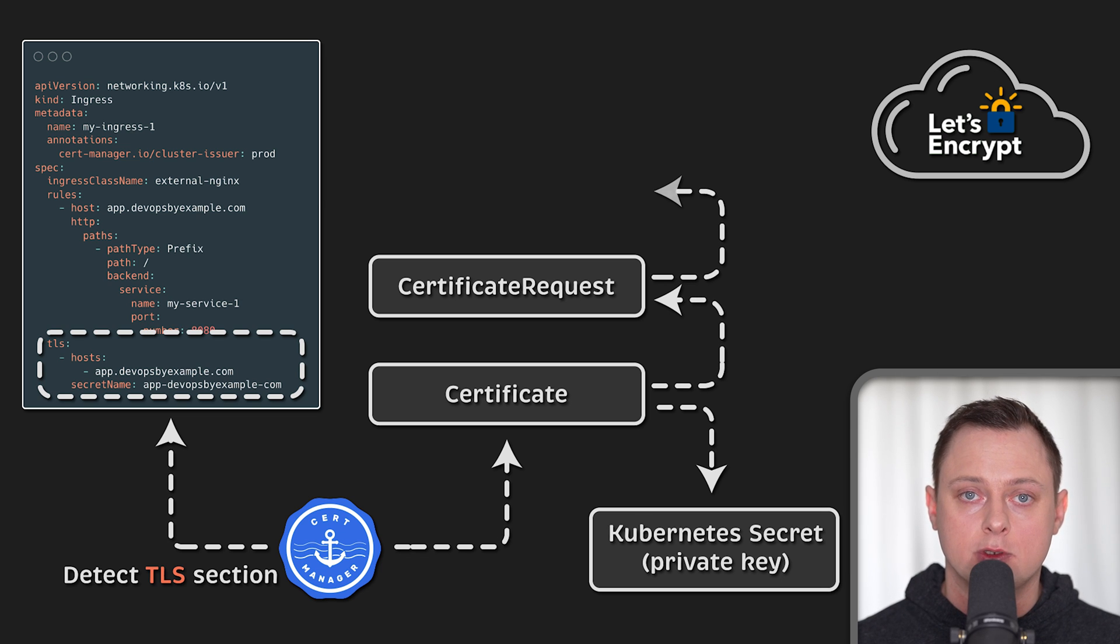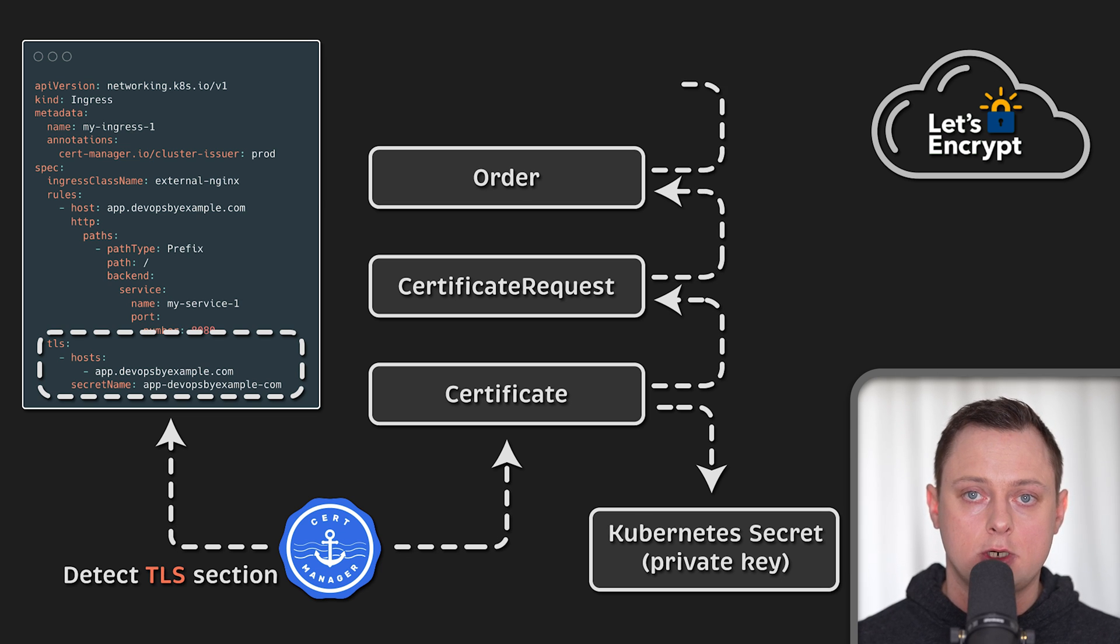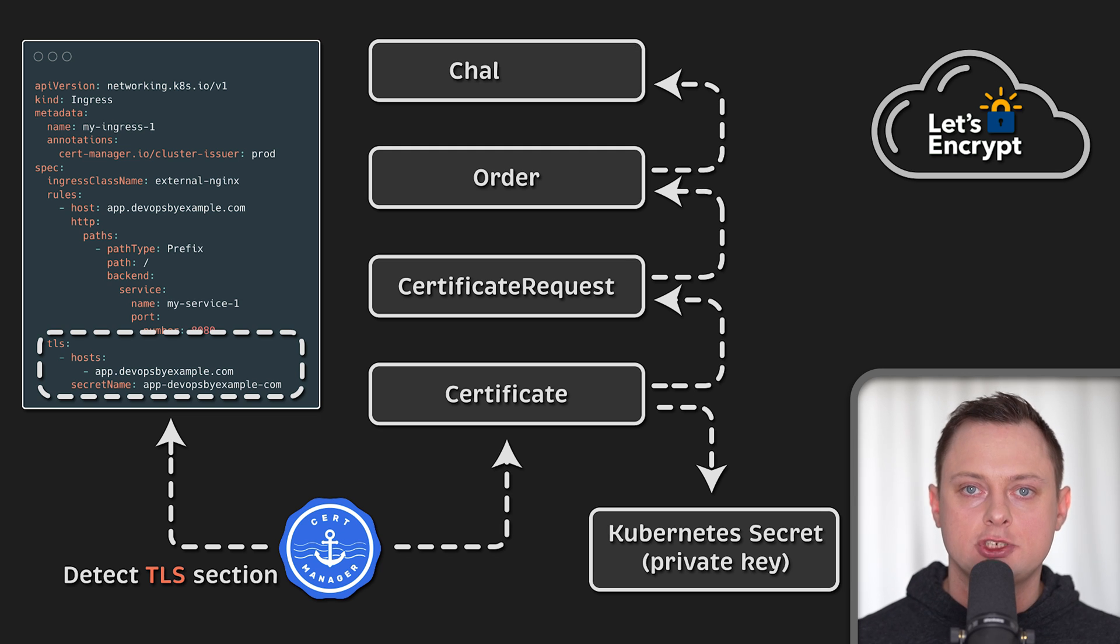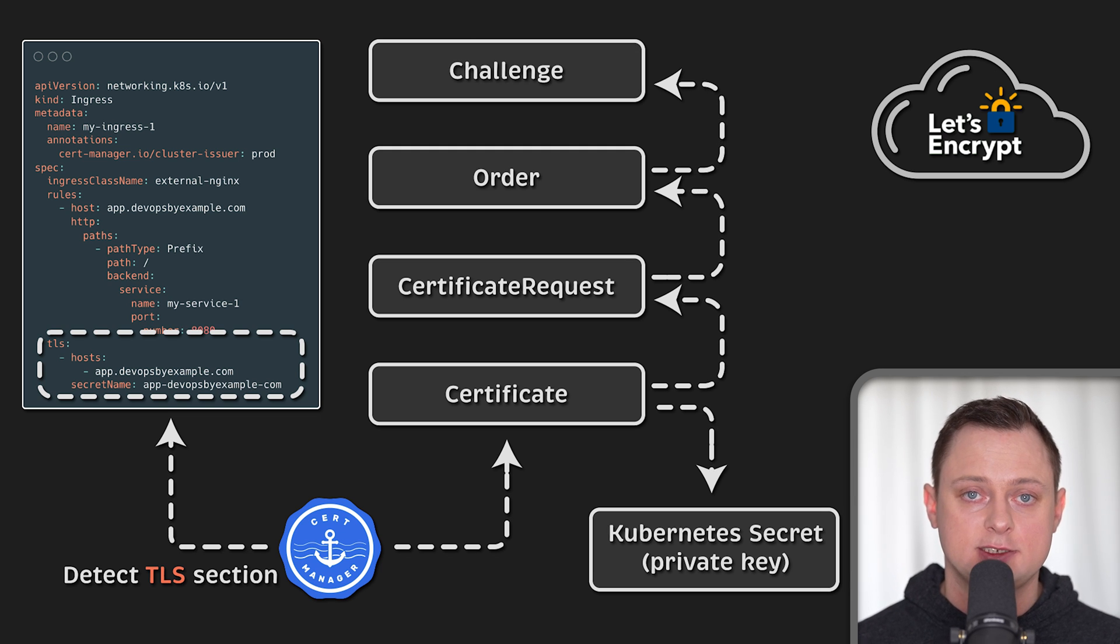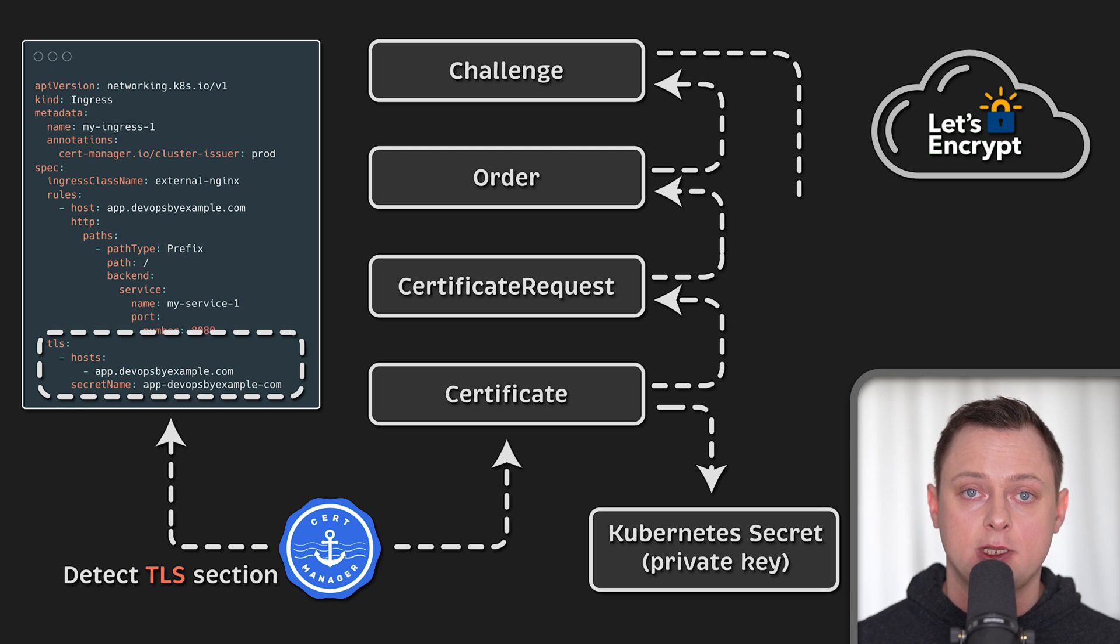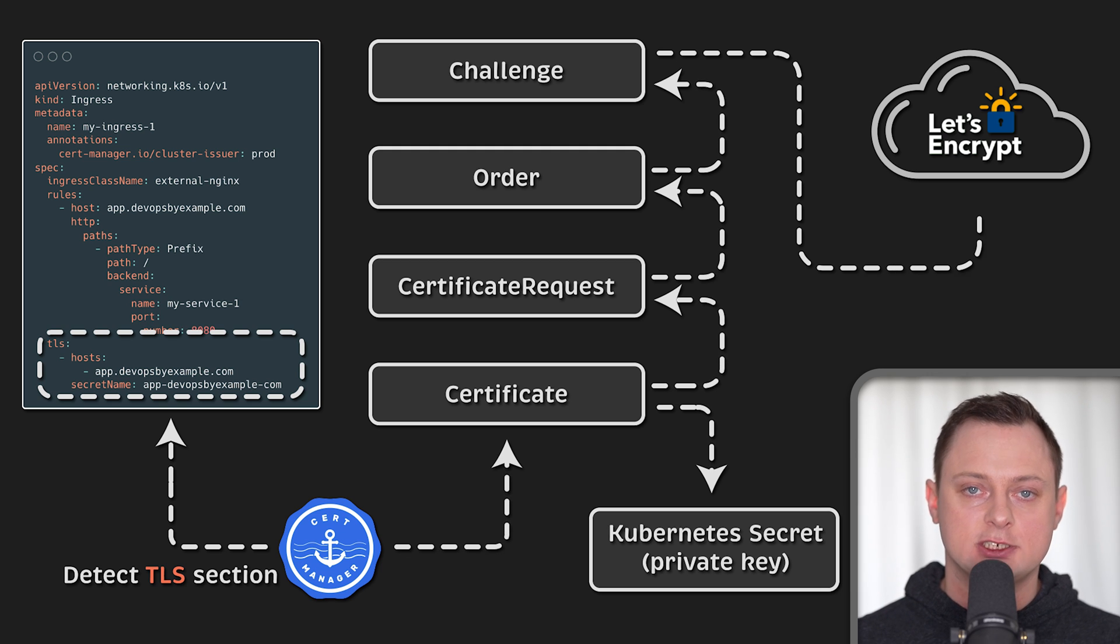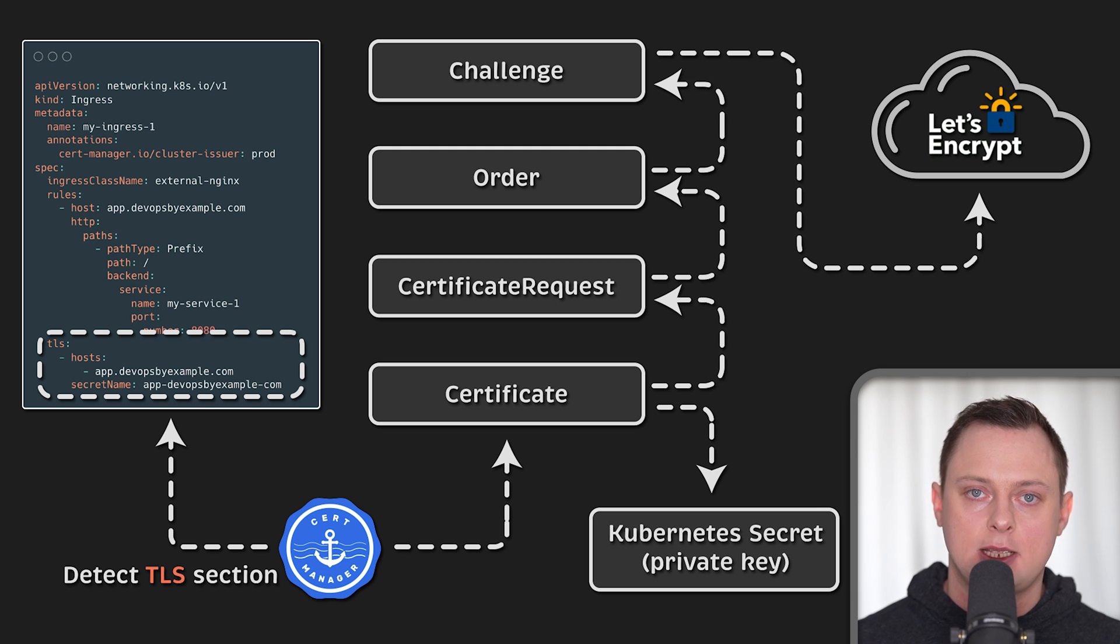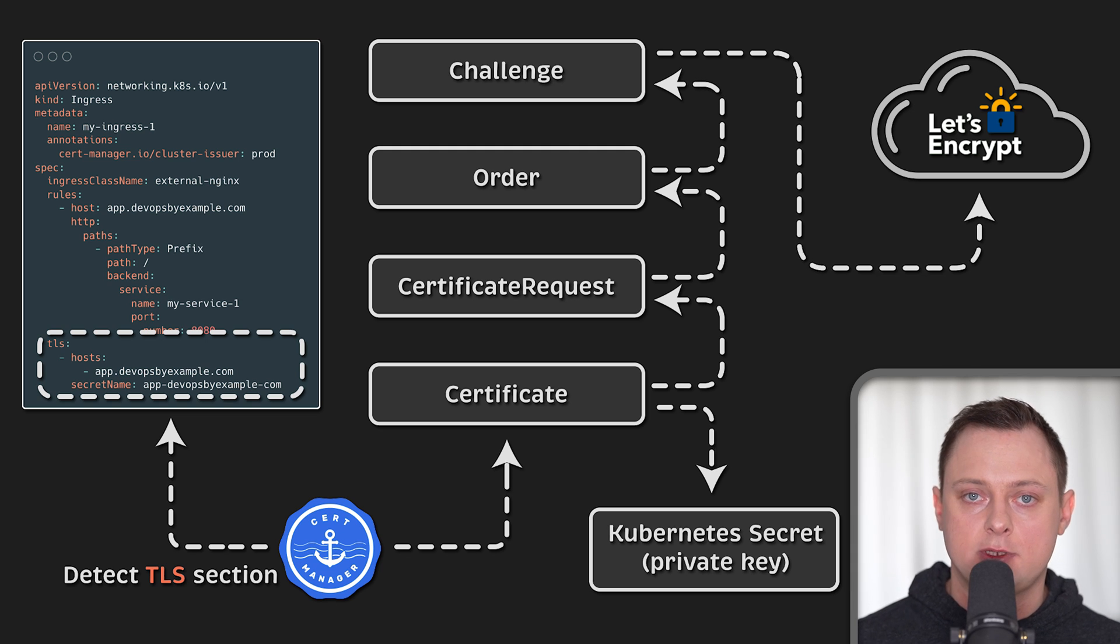The certificate request will create an order and finally the order will create a challenge. The challenge can be either HTTP 01 or DNS 01 type. When the challenge is resolved, cert manager will receive a public certificate and store it in the same Kubernetes secret with the private key.